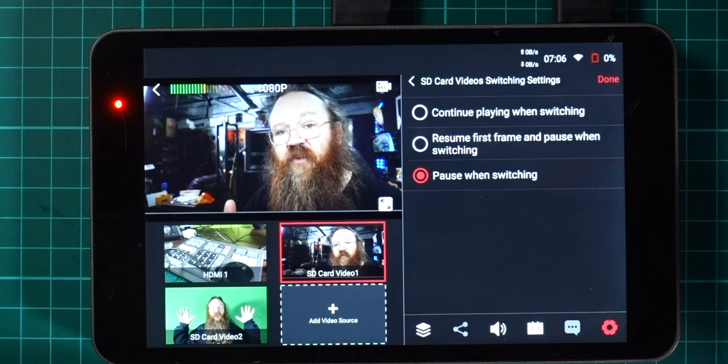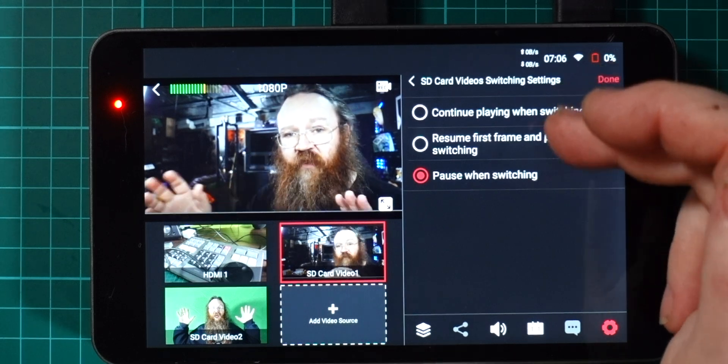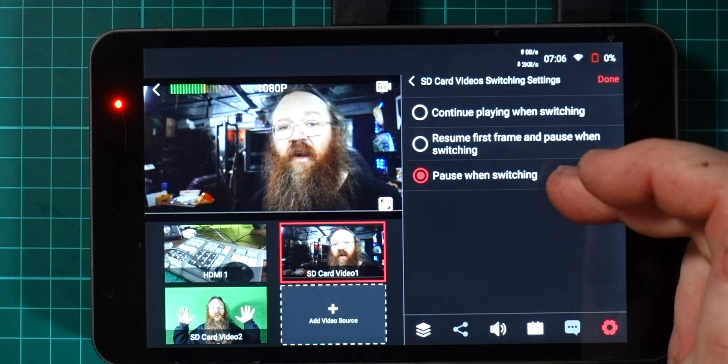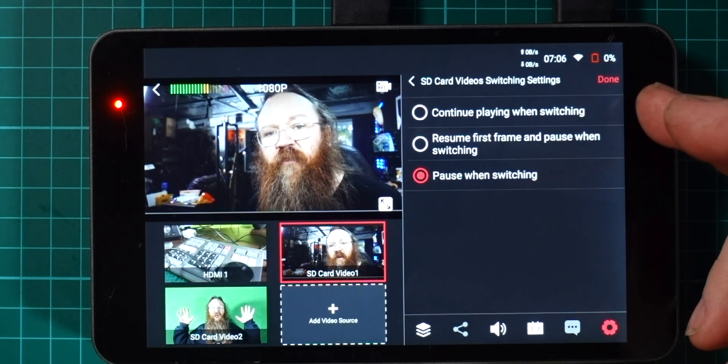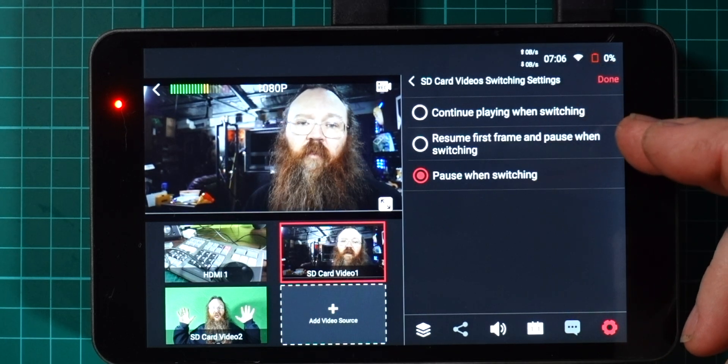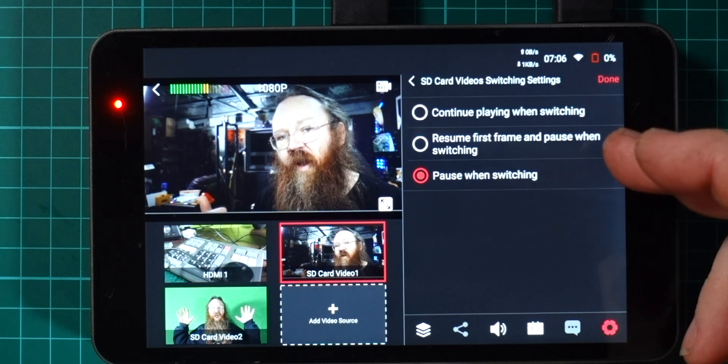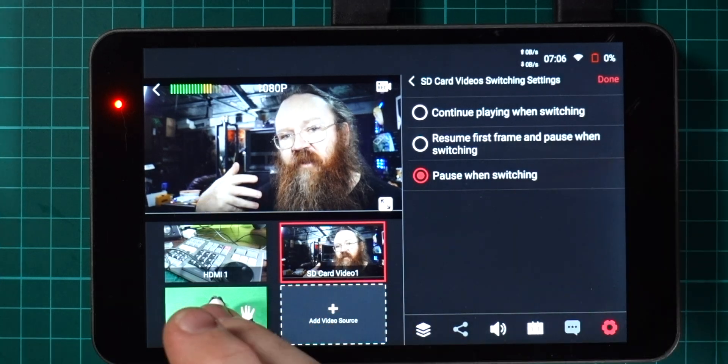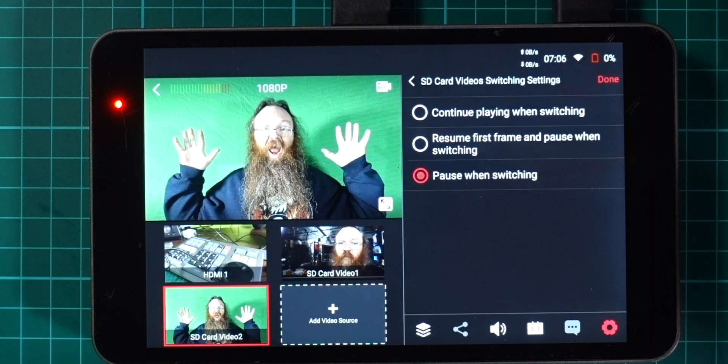If we click on settings here we can come to the SD video card switching settings. Video will play automatically when you switch to it, so if I click on that one there for example it starts playing. I can choose to have that pause when I move away or to continue playing in the background or to start playing over again.